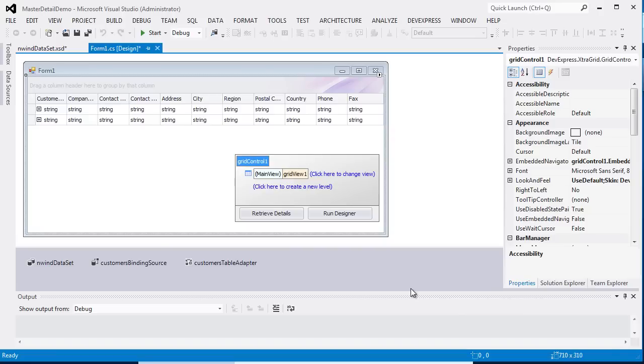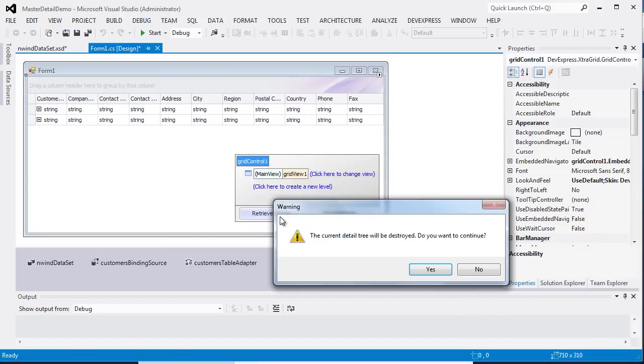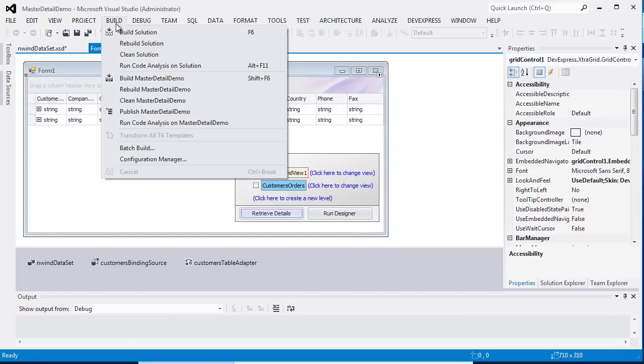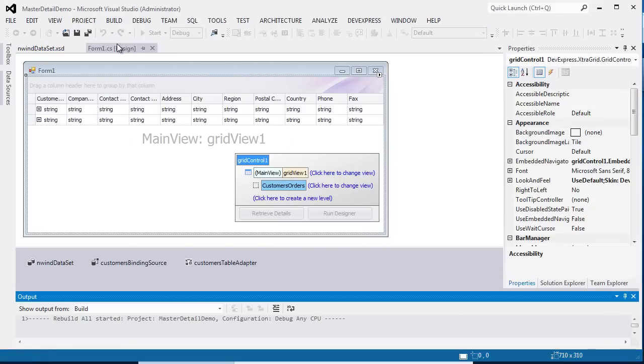Now I'll show you how to change the view used to display detail data. For this purpose, first click the Retrieve Details button. The grid control creates a master detail tree that corresponds to the structure of your data source. After the detail level has been created, we can associate a view with it. Let's use a newly created card view. After these steps are complete, I rebuild the solution.